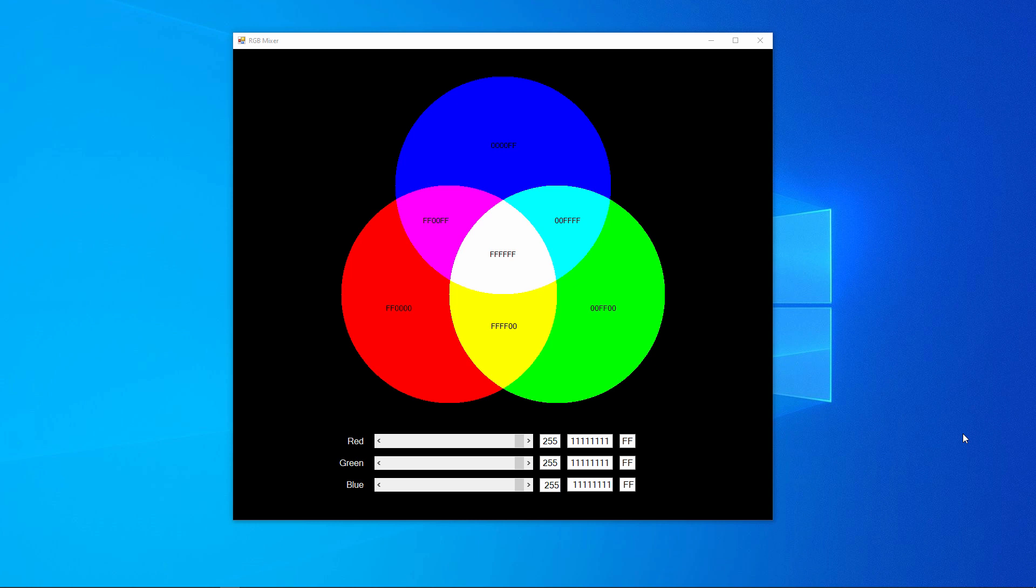I originally created this to demonstrate the principle of RGB colour, namely that we can mix together different amounts of the primary colours—red, green and blue—to produce a whole range of other colours.